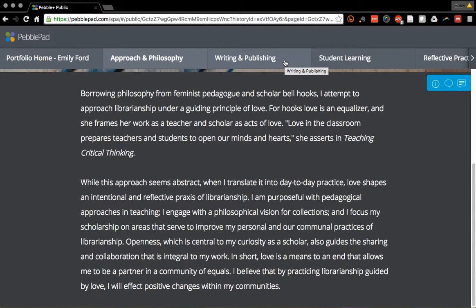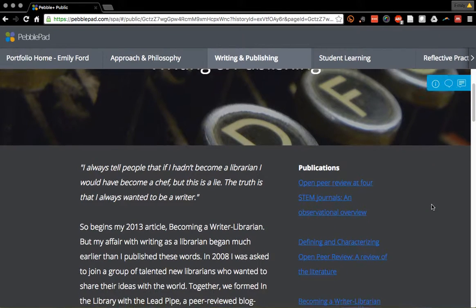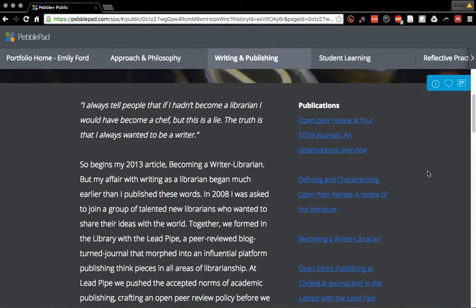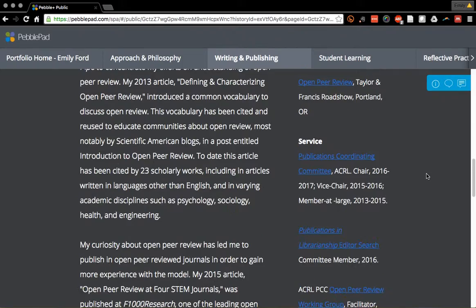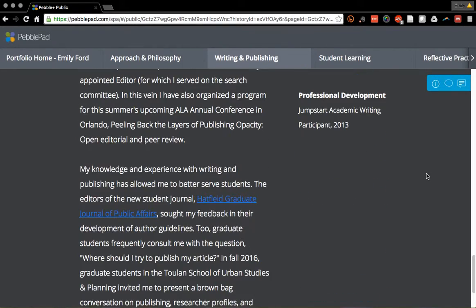The themes of my work begin with writing and publishing, and this page is a reflection of how the rest of my portfolio looks in terms of the themes. In the left-hand column I have a reflection, and then in the right-hand column I have links to evidence such as publications, presentations on that theme, service, professional development, and other categories that you'd find on your CV.